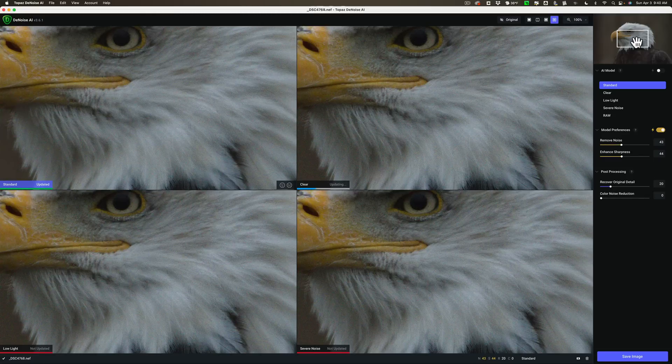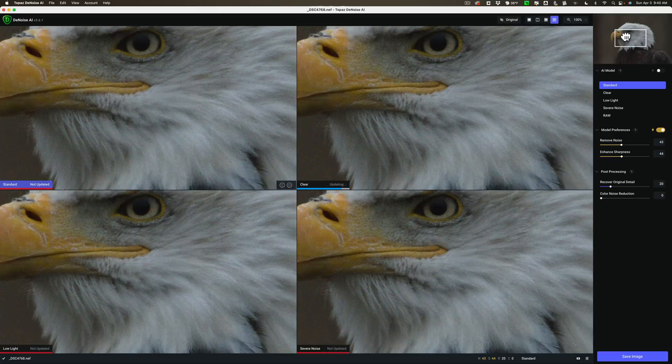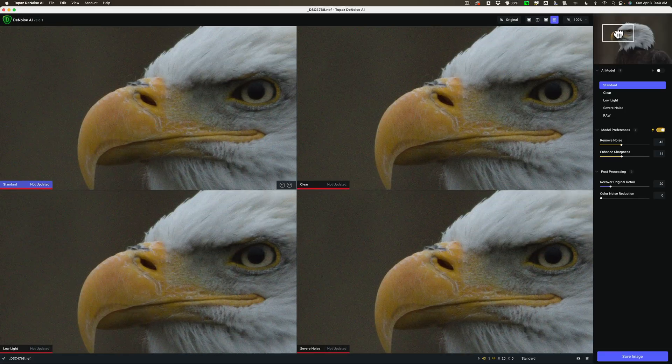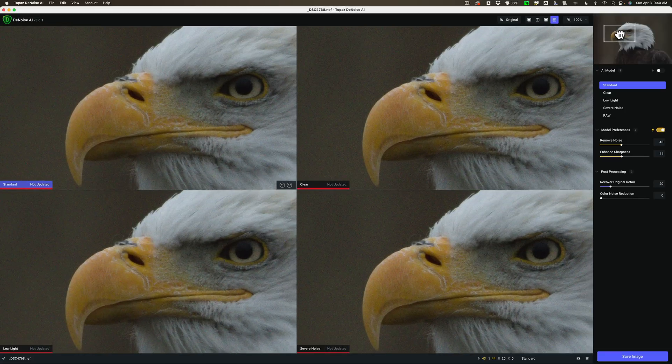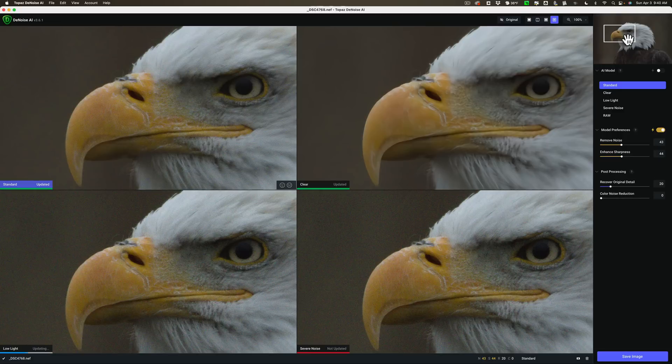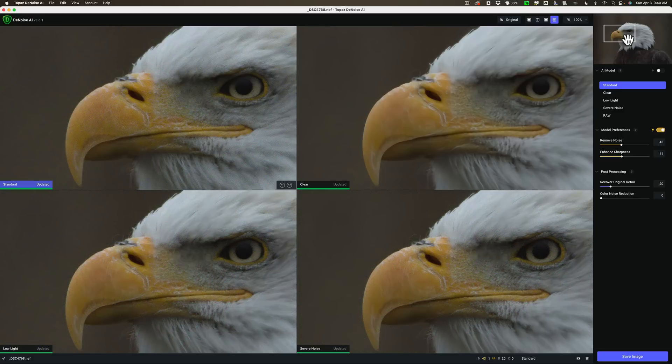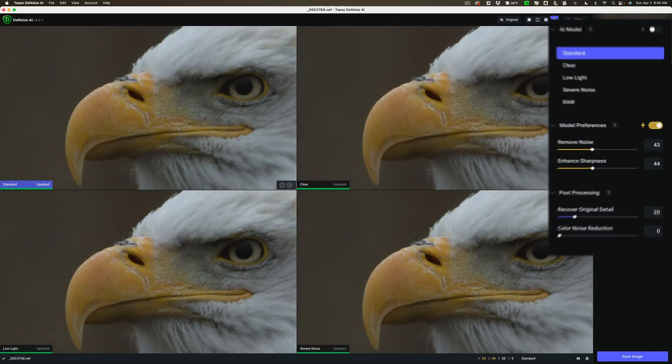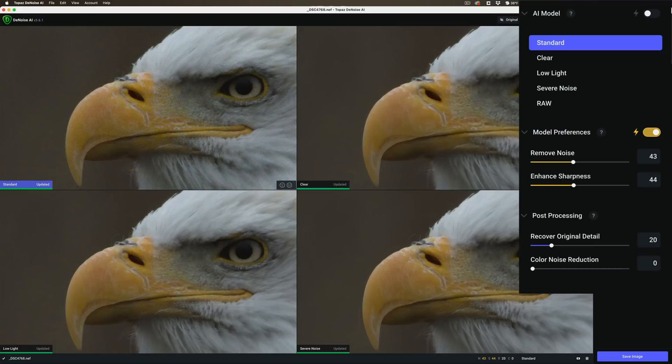I'm going to move the navigation window over something a little more significant in the image. The eye, beak of the Eagle and we can see the background as well. Now, for those of you familiar with Denoise AI, you know that there are five different AI models. And I'm in what's called comparison view where I could view four of those AI models at the same time.